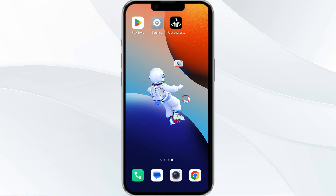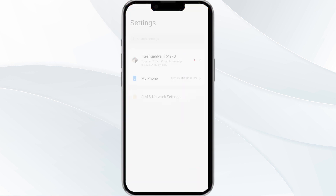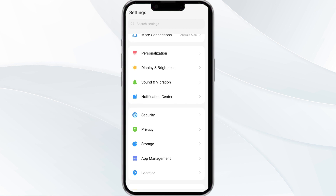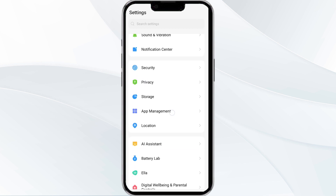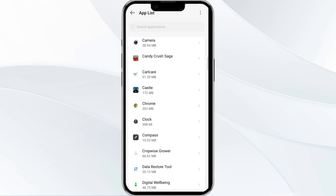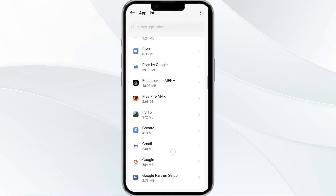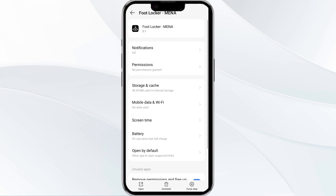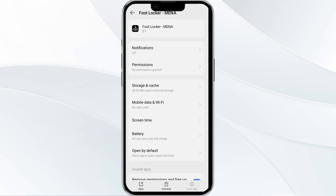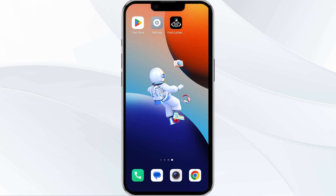To do this, open your phone settings and navigate to the app manager. After that, select the Foot Locker app from the app list, then find the option to force stop in the bottom right corner of your phone. Click on it, confirm, and then reopen the app.